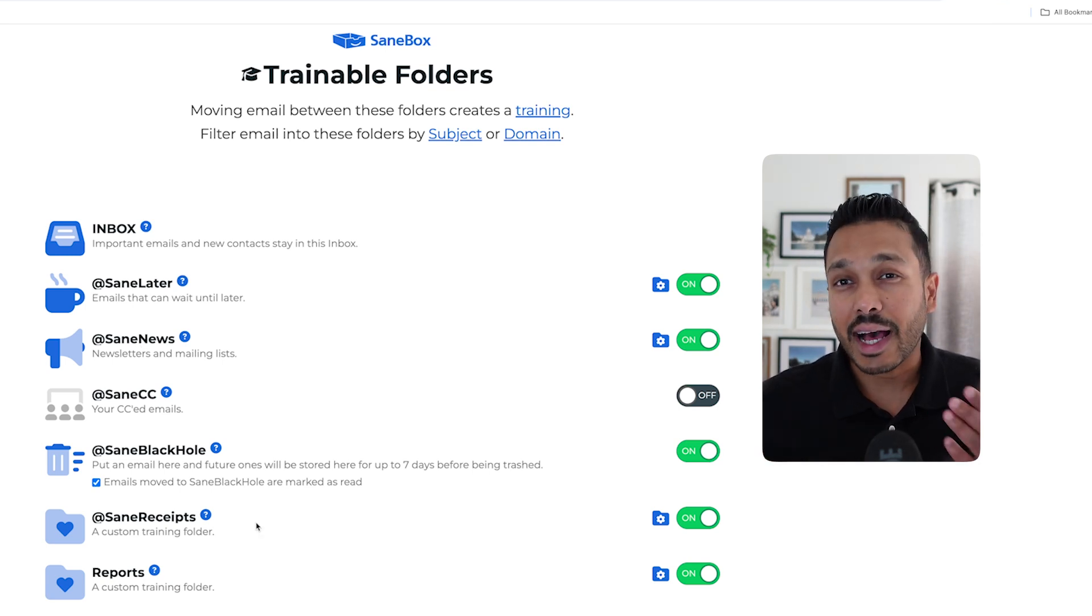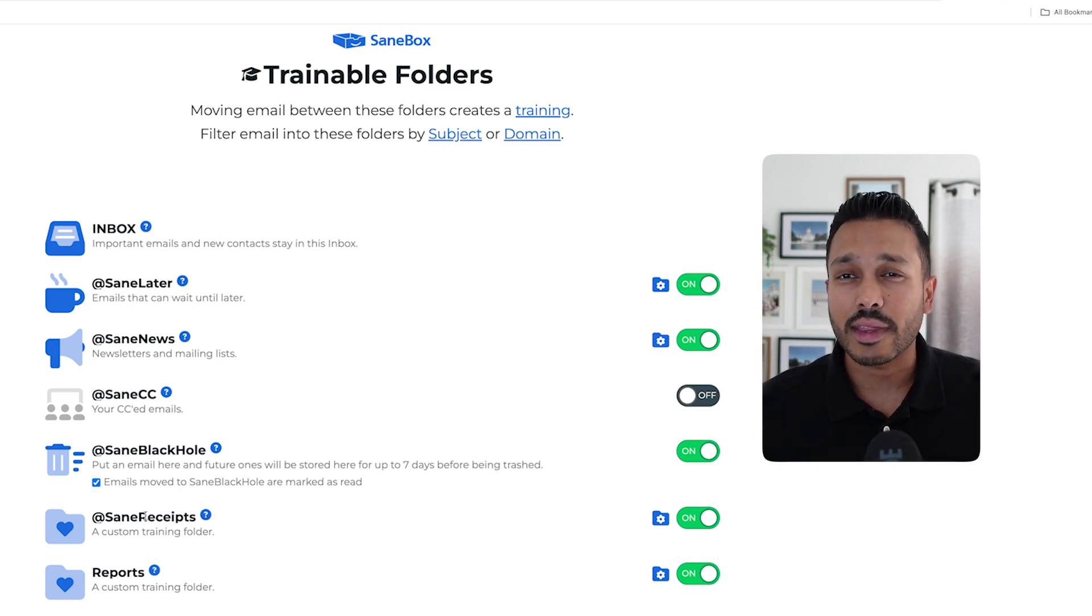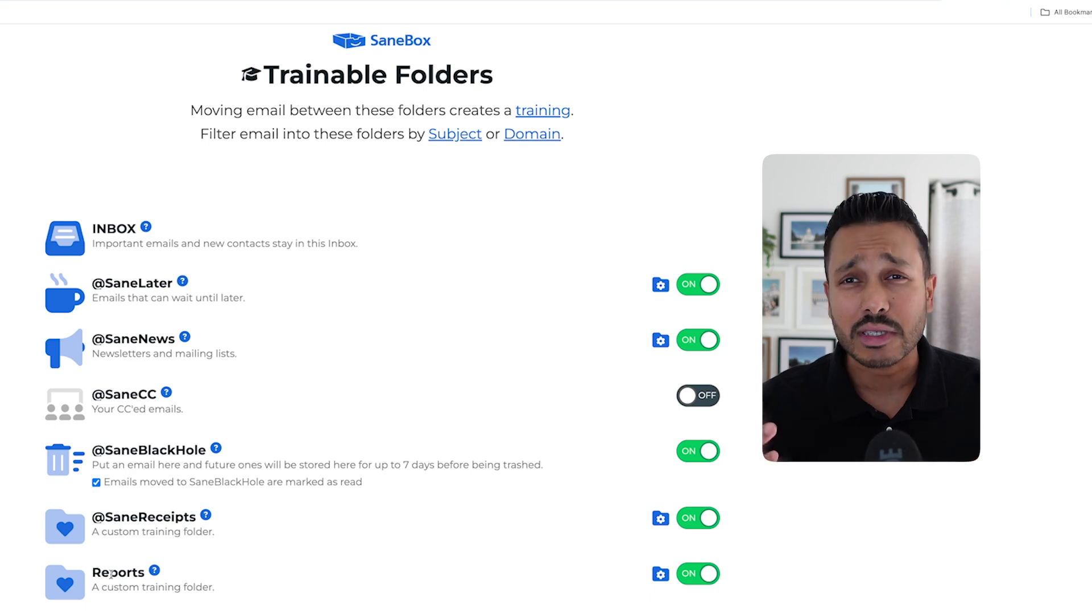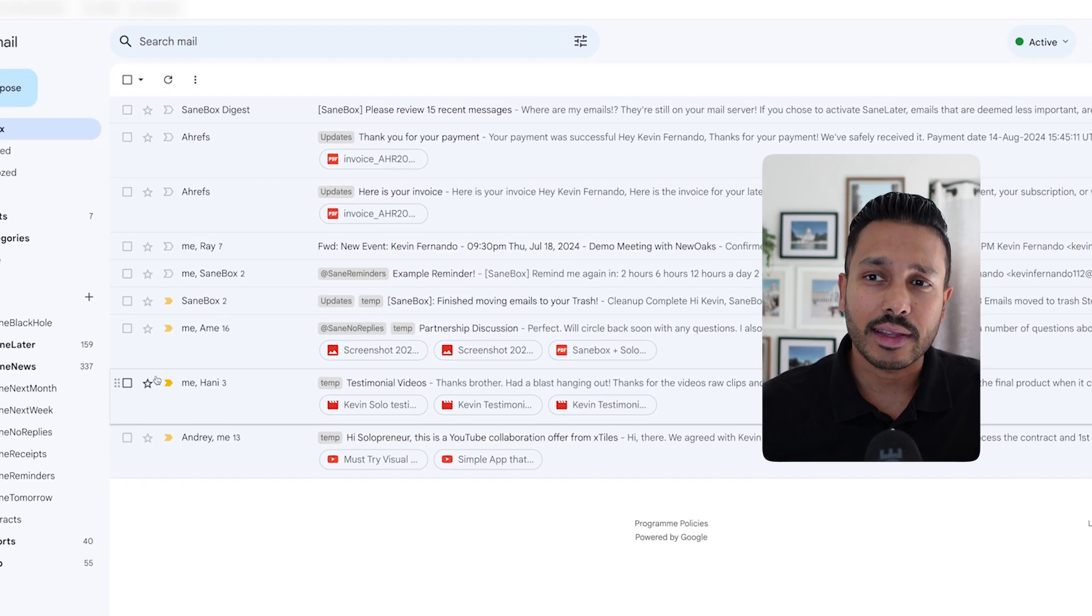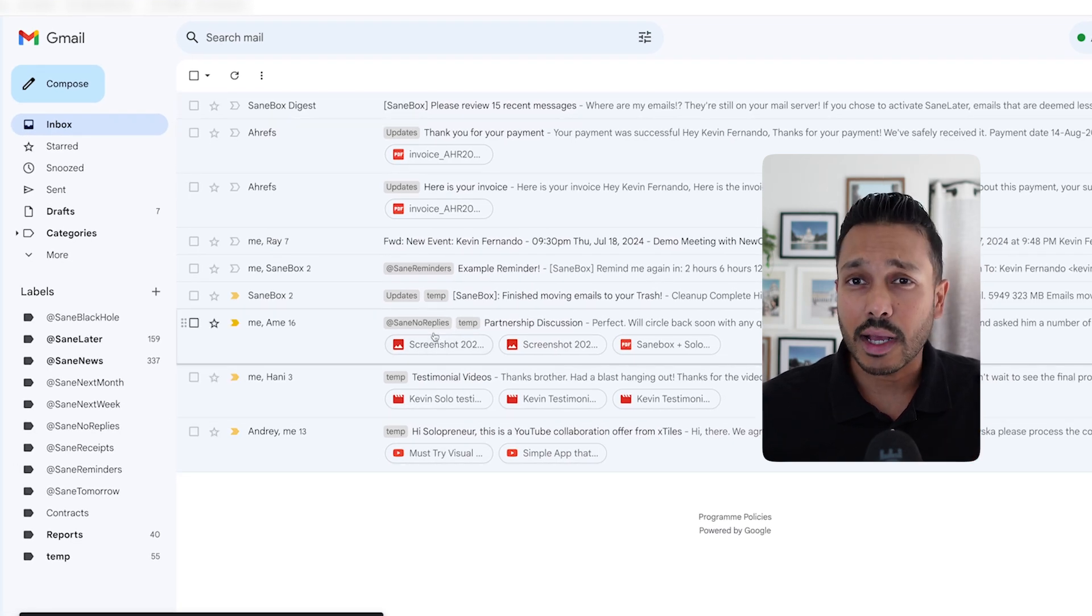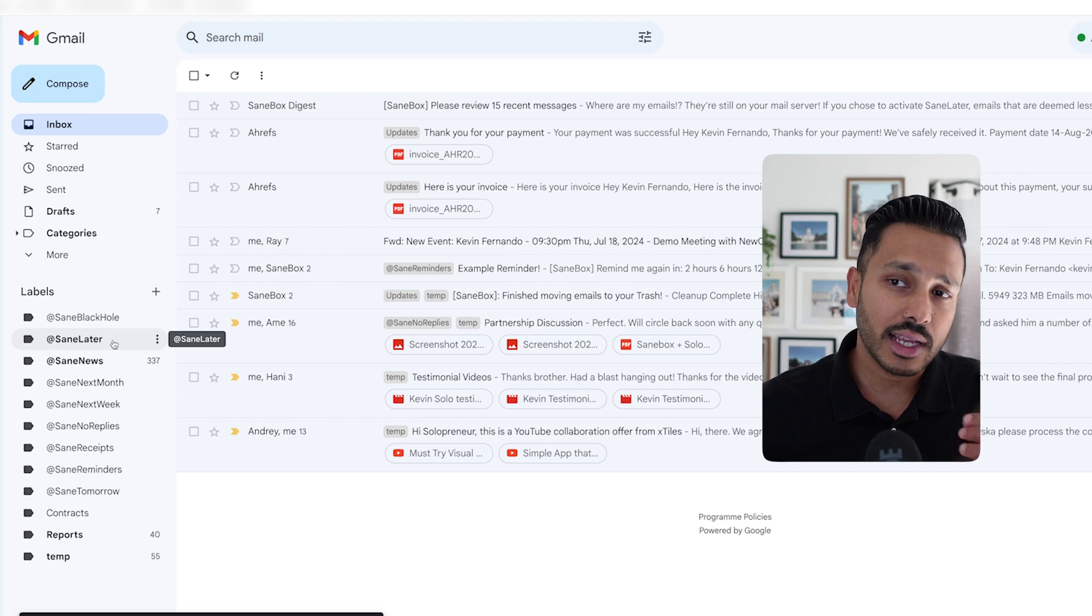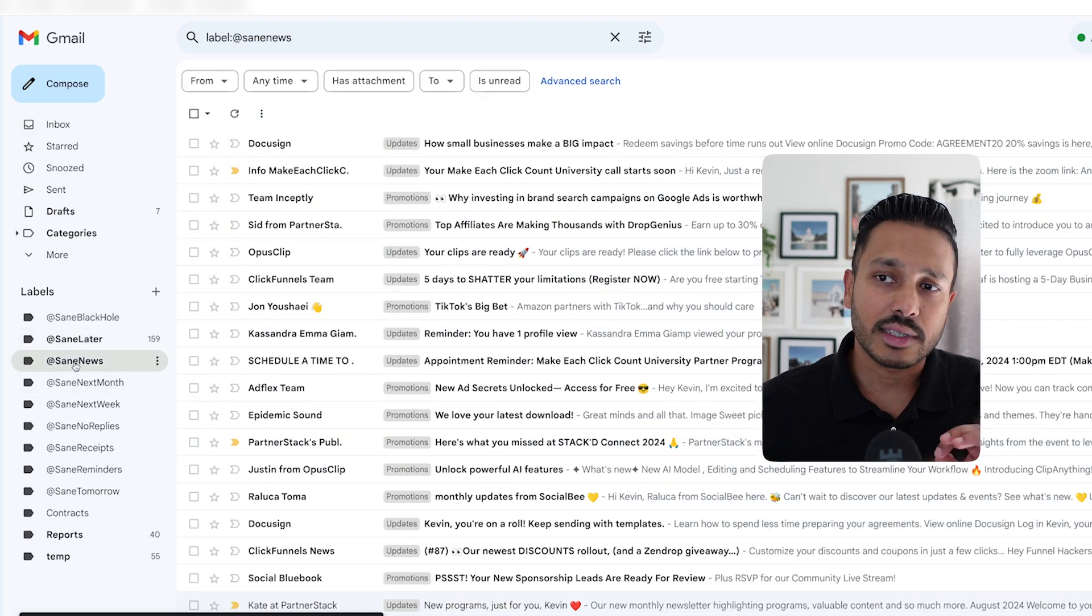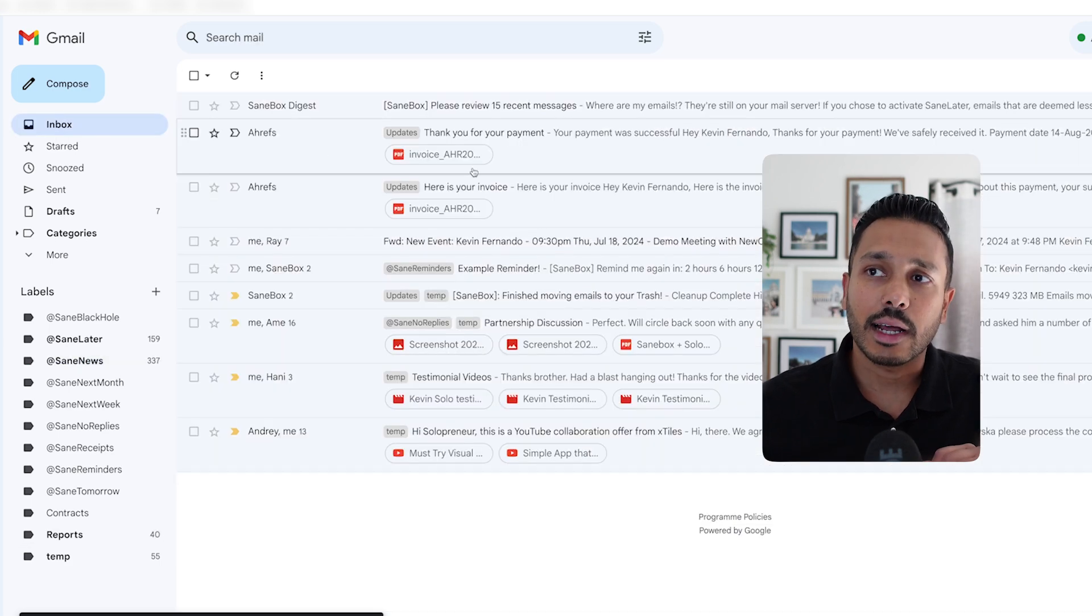And you can even add a few more folders like SaneReceipts, if you want your receipts to go in there. And you can even have custom folders like reports, if you want reports to go in there, or really anything else you want to create as a custom folder. You can see SaneBox has only left the important emails in my inbox. And you'll see the SaneLater folder has already filtered out 159. The SaneNews has filtered out 337 and reports has 40 here.